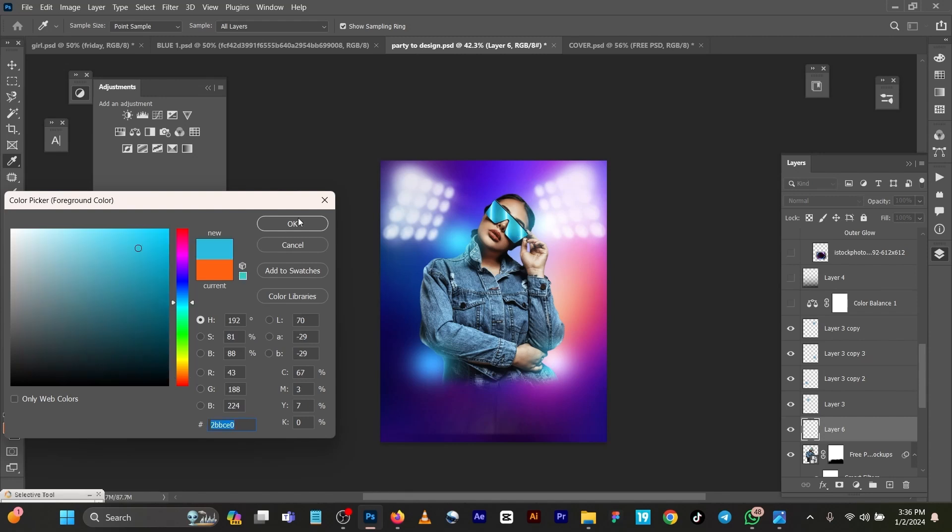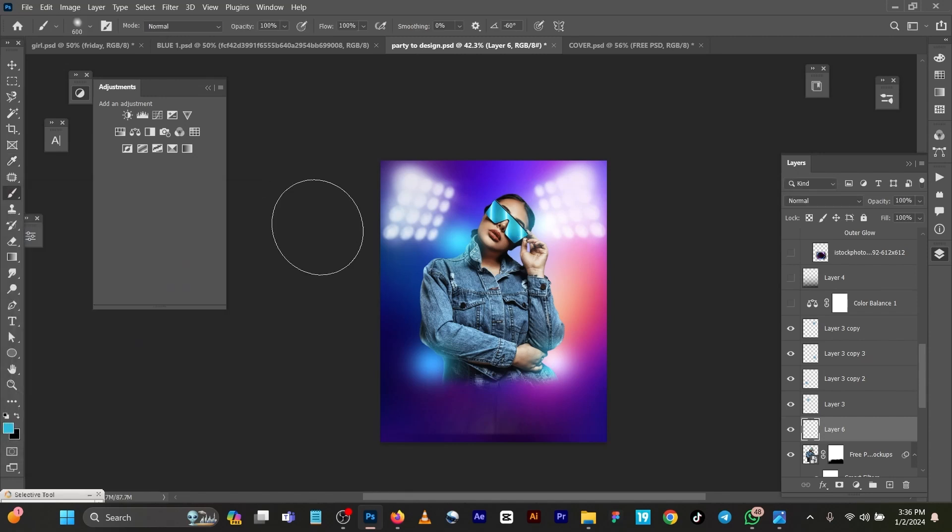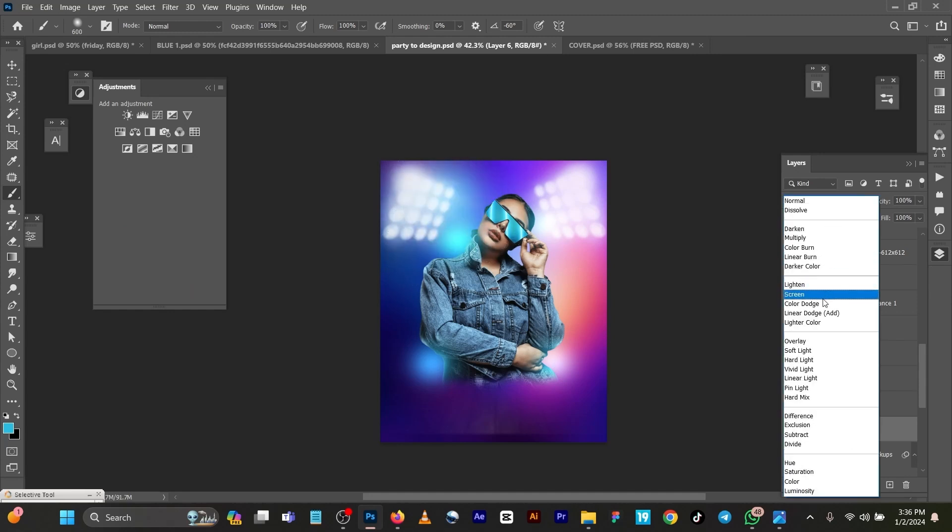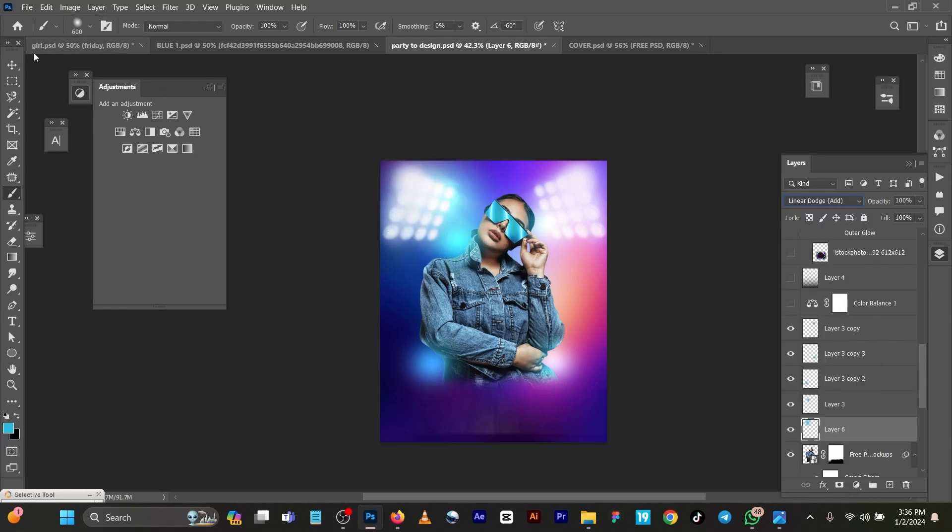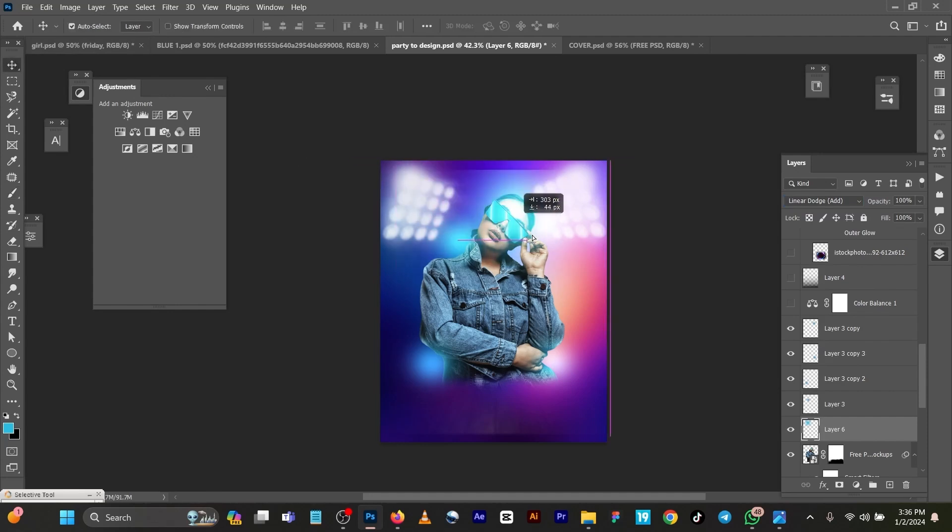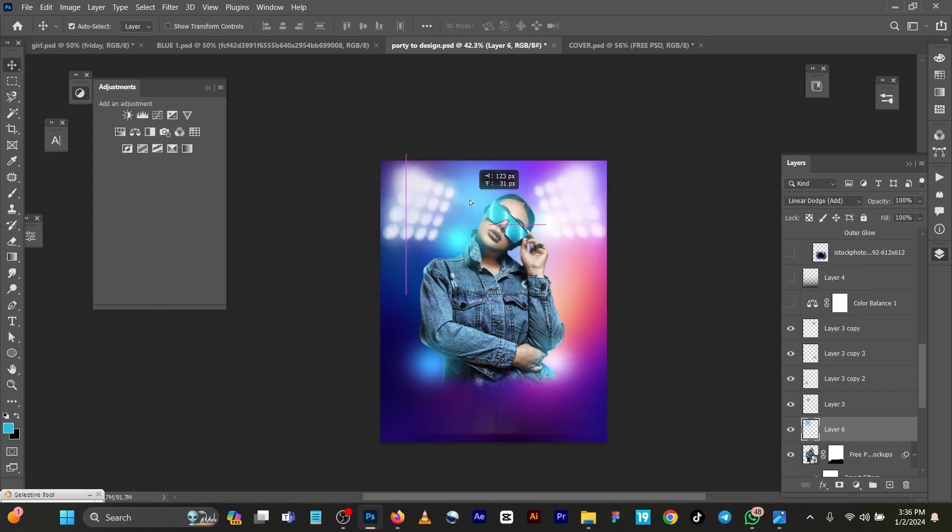But then I changed the blend mode also to maybe linear dodge, you know, just play around it. You can see using the linear dodge, you can see what I got. You can see this color almost the same blue, but I don't want it. So that was like I got all these images you are seeing here.